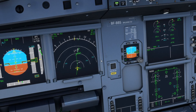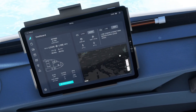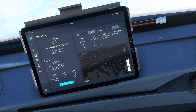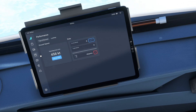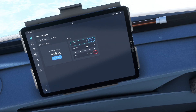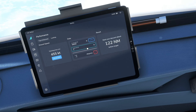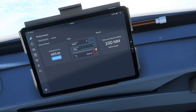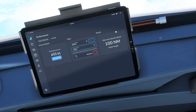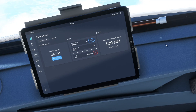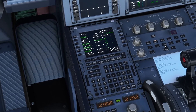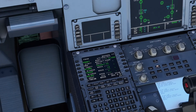How to calculate top of descent — super easy. We go to our tablet, press the calculator icon, and put in 39,000 feet as our current altitude and 7,000 feet as our target altitude. The result tells us we need to start our descent around 100 nautical miles before RIGMU.